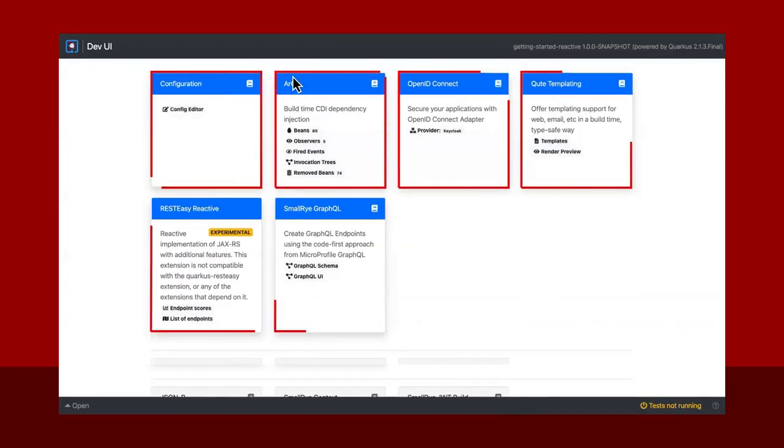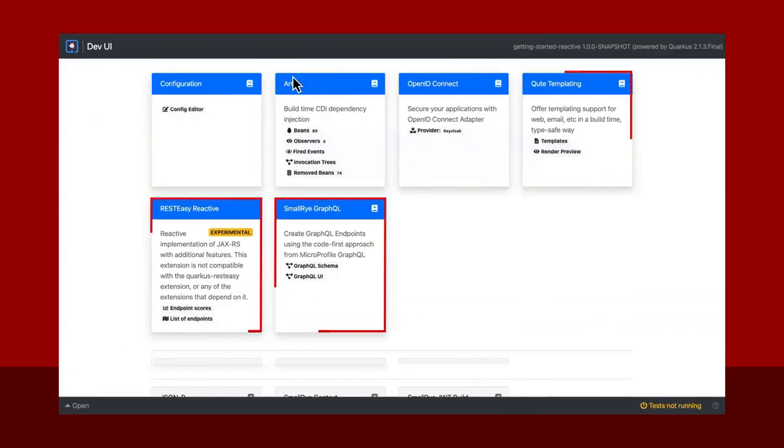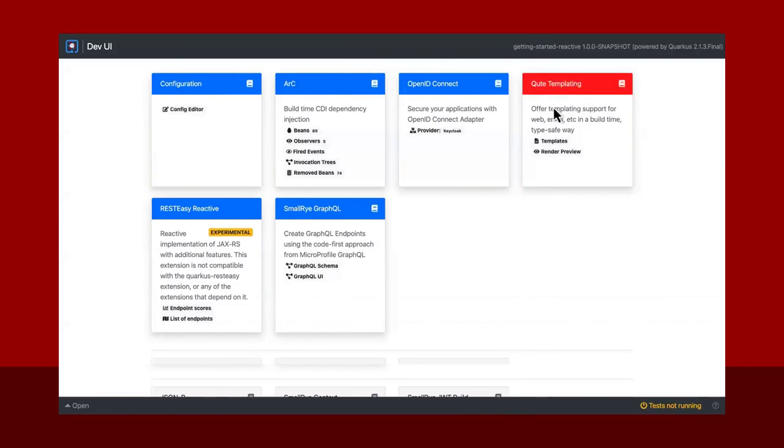Adding extensions is a great way to extend the capabilities of the dev UI to include things like Qt templating, GraphQL, OpenID Connect, and more.